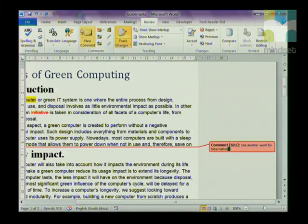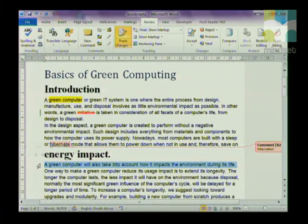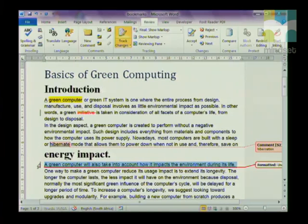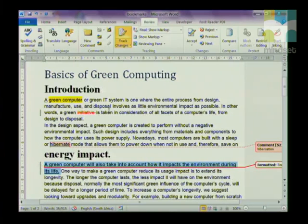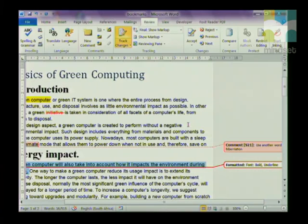Whoever is going to correct my document will hopefully use another word for hibernate. If I now highlight a line and make it underlined and bold, on the right-hand side you can see it shows the formatting as bold and underline. So once you're done with your document...